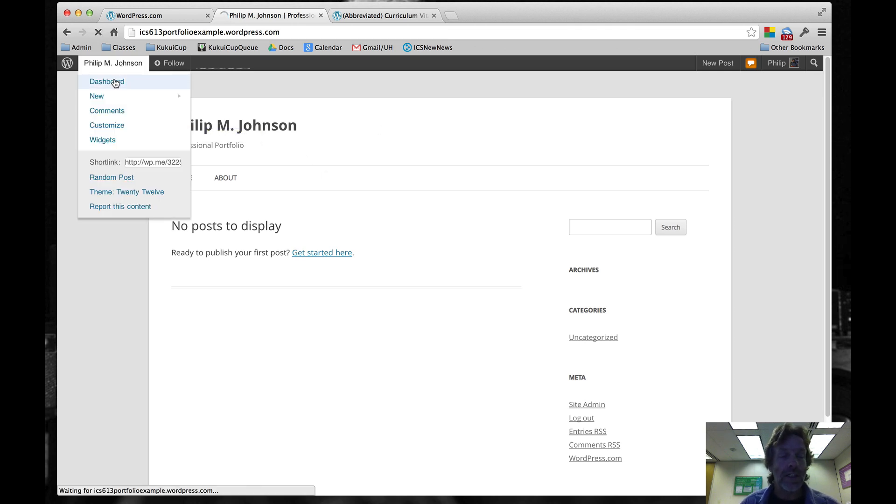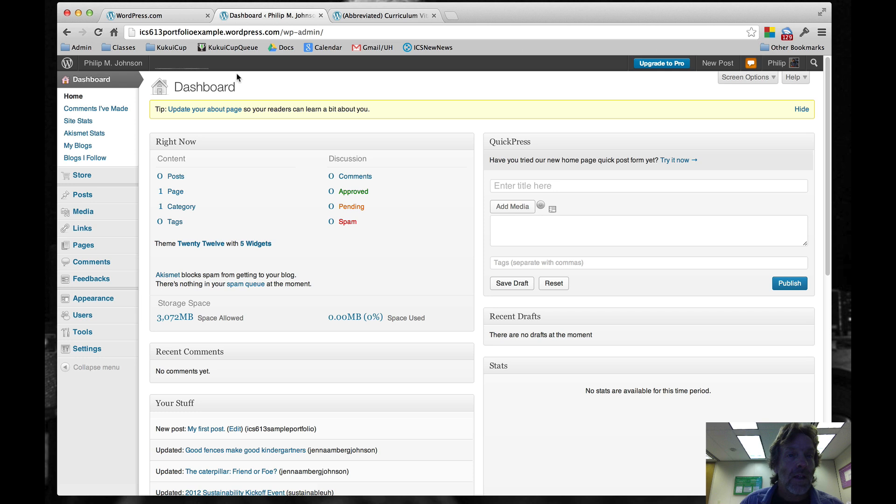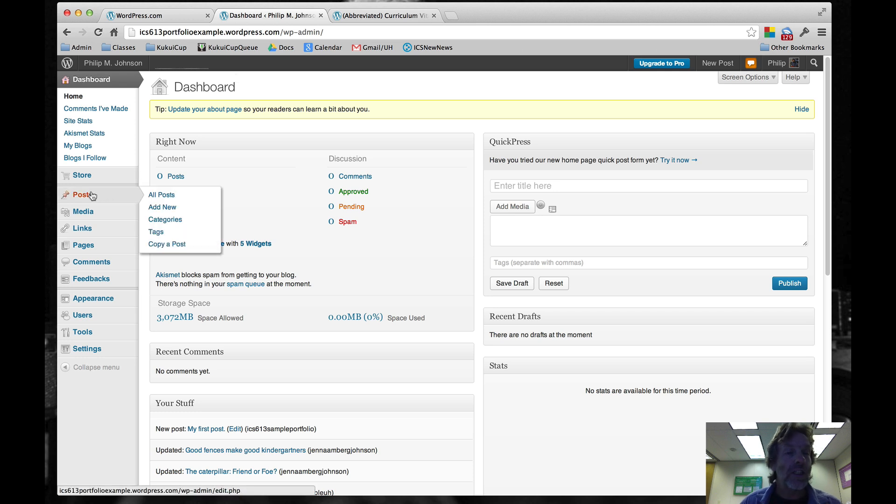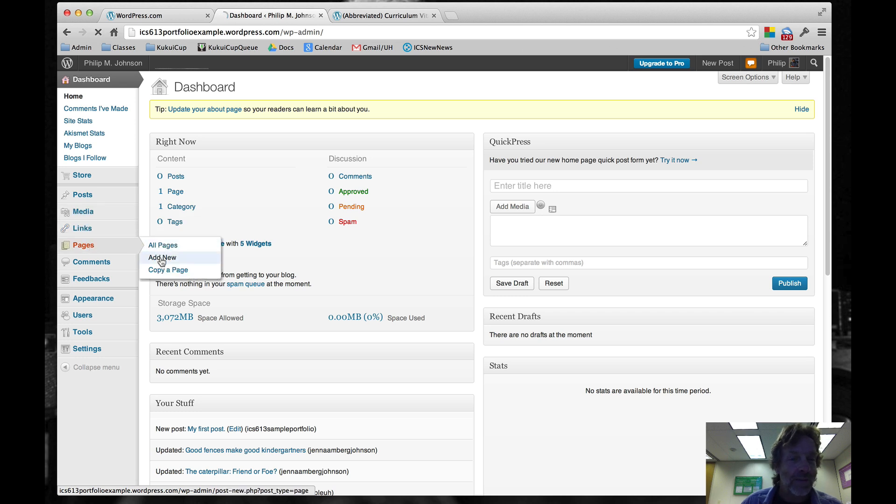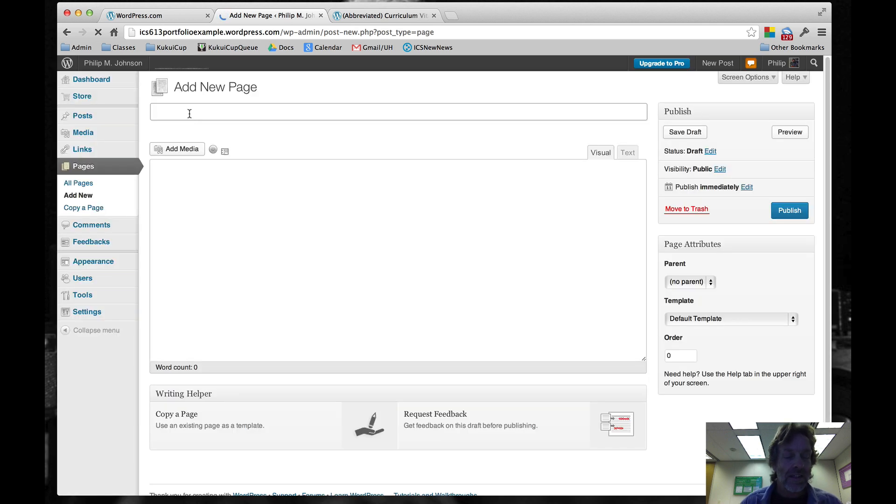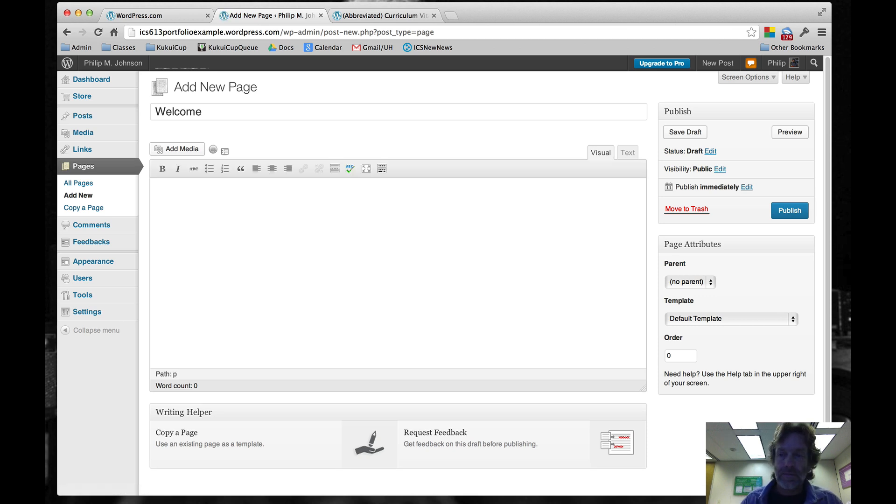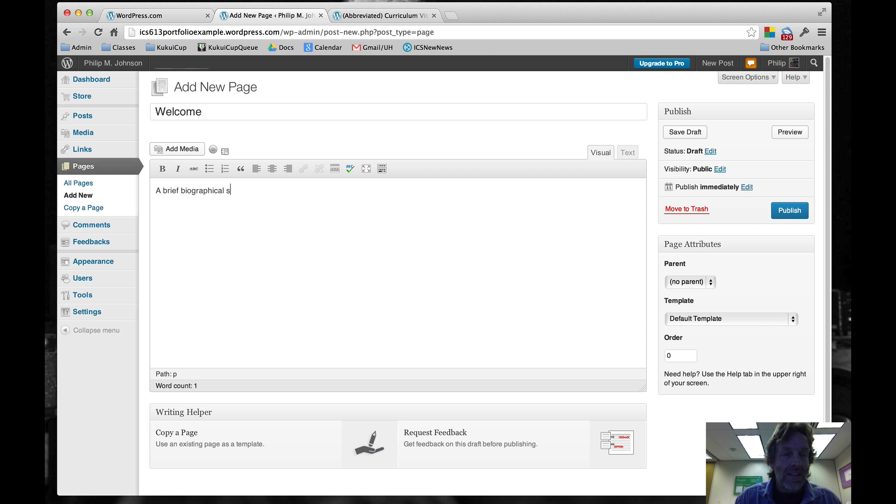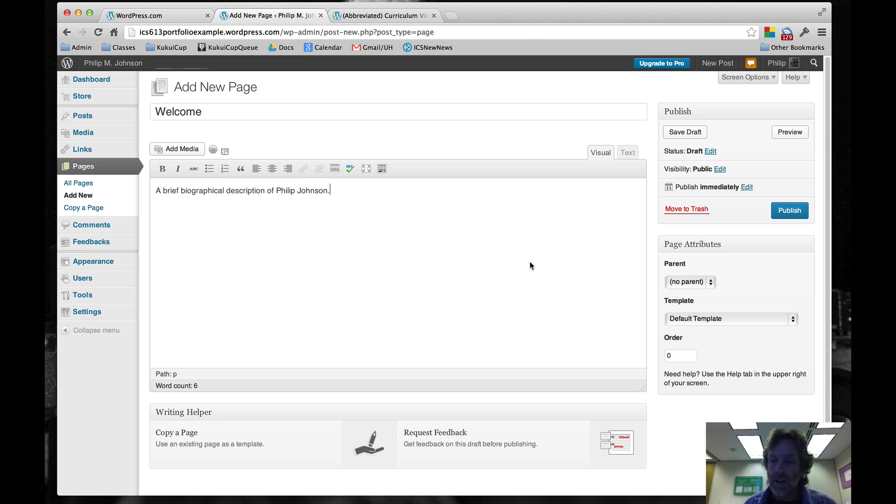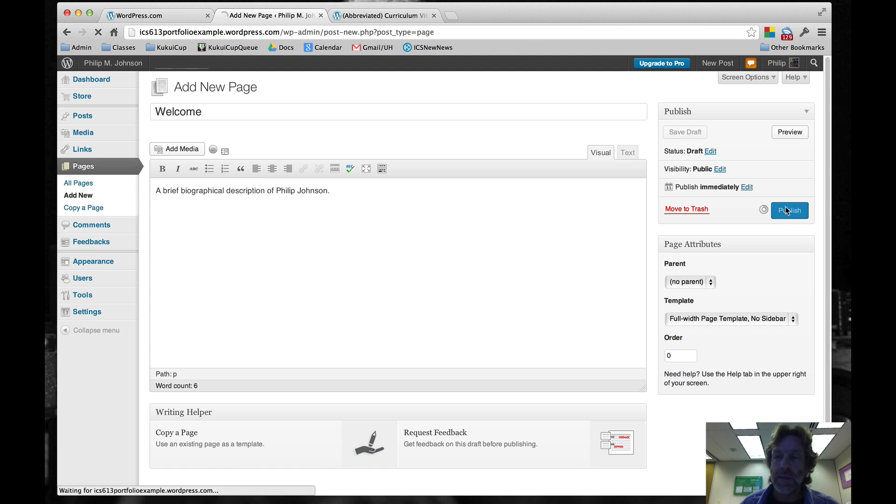We can always go back to the dashboard and that's what we'll do next. The second thing is we want to make the homepage, so we'll go to Pages, Add New. We're going to say welcome, and this will have a brief biographical description of Philip Johnson. We're going to specify this is full page template with no sidebar. That means the stuff on the right-hand side won't show up. Then we'll publish this page.